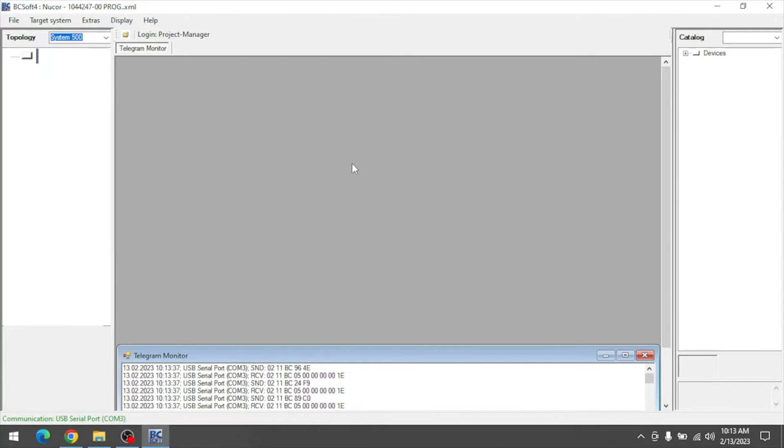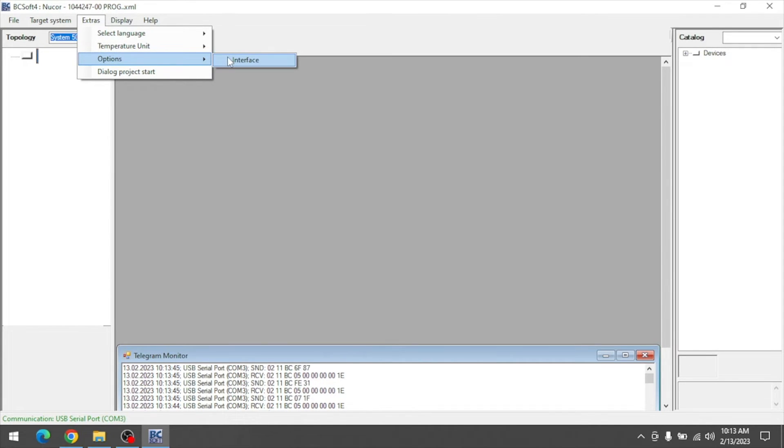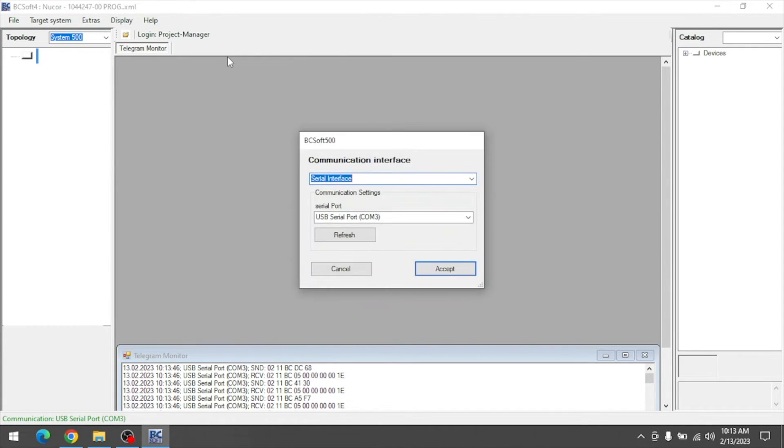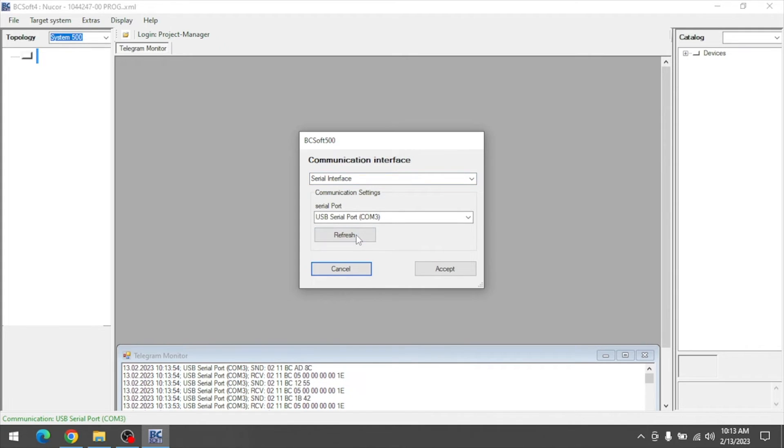If you're having trouble connecting, go to Extras, Options, Interface, and make sure serial interface is selected. Hit refresh to automatically select the correct COM port, then hit accept.